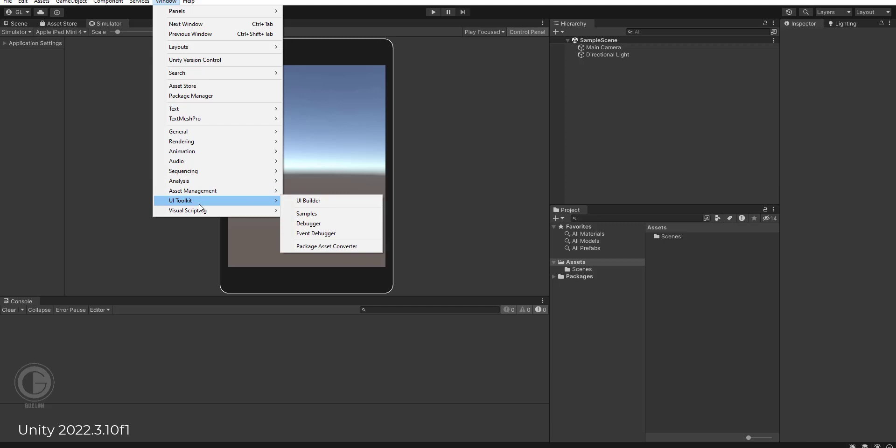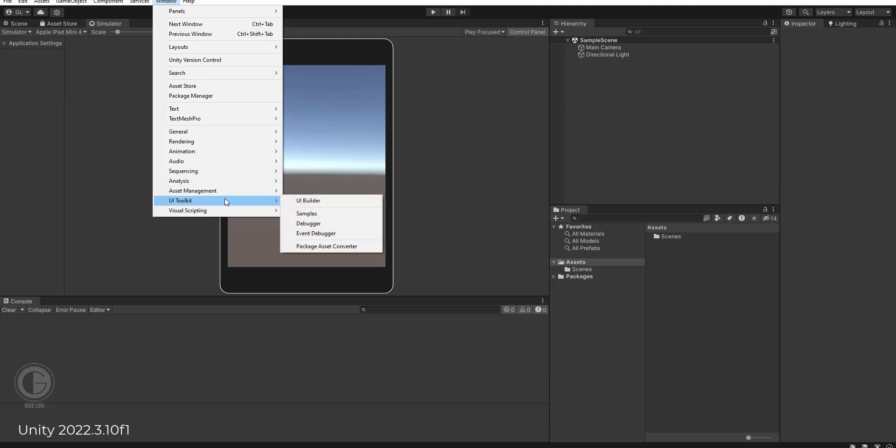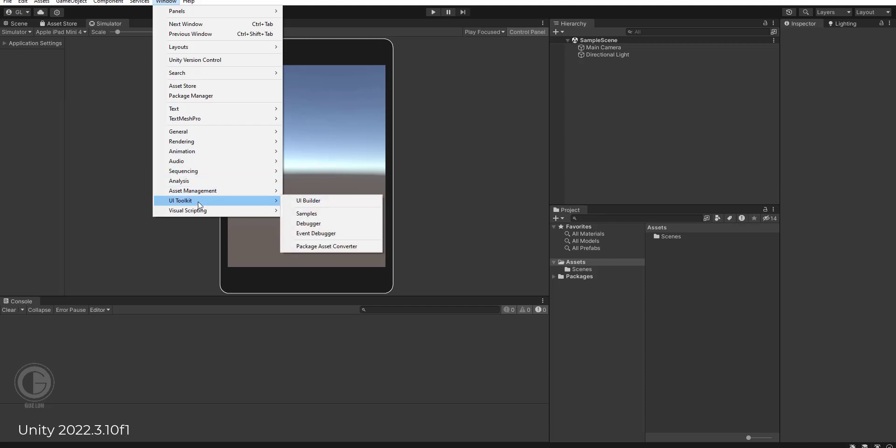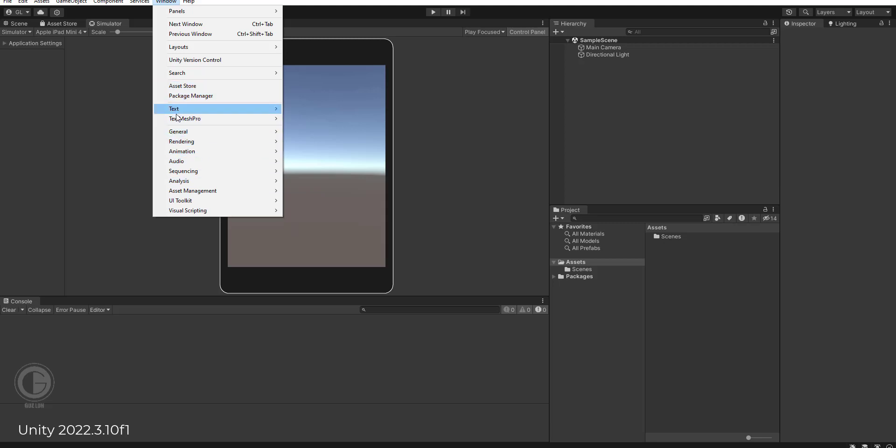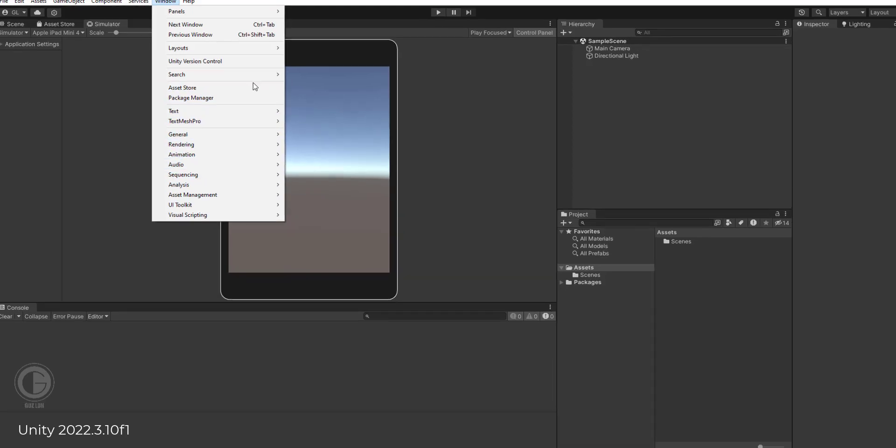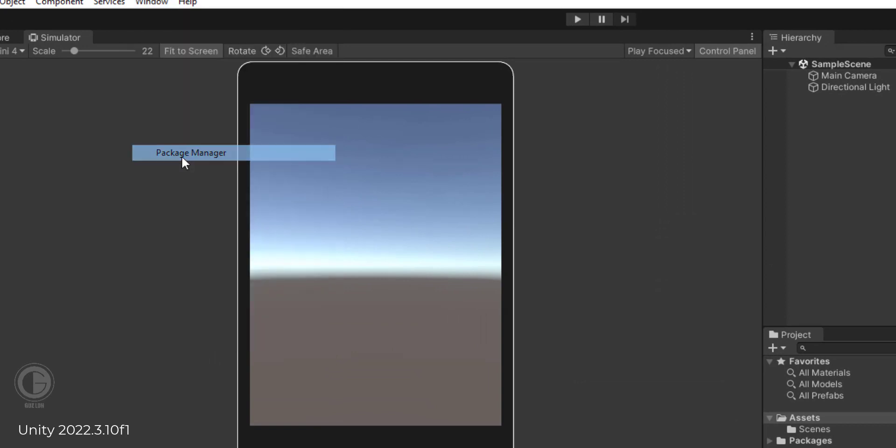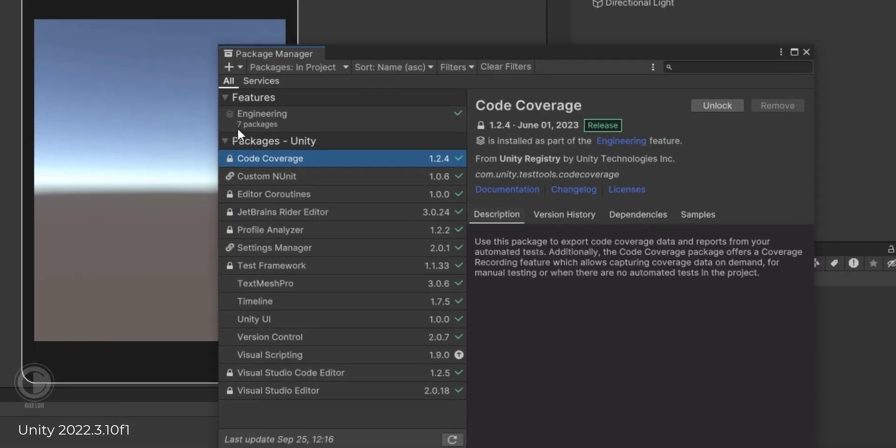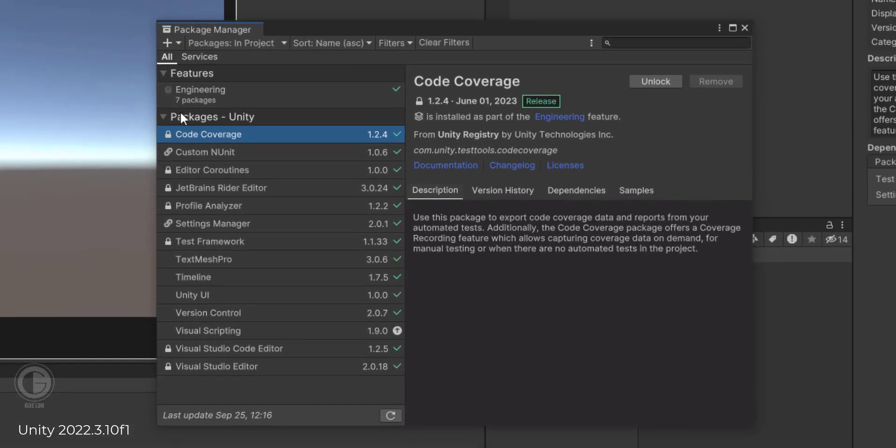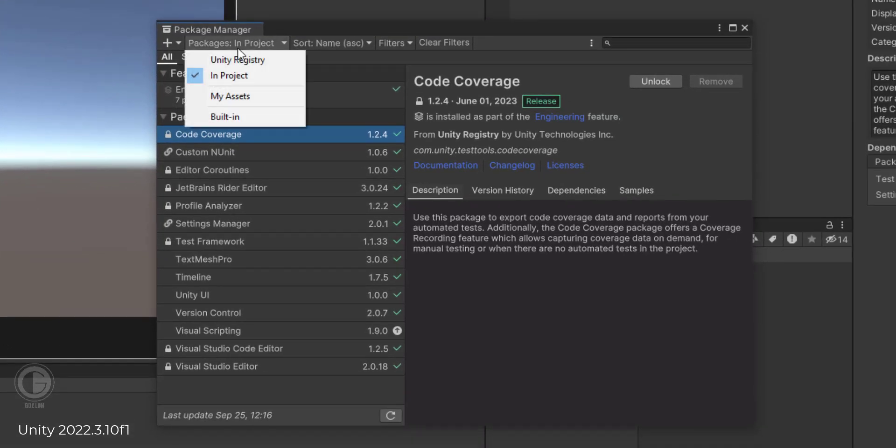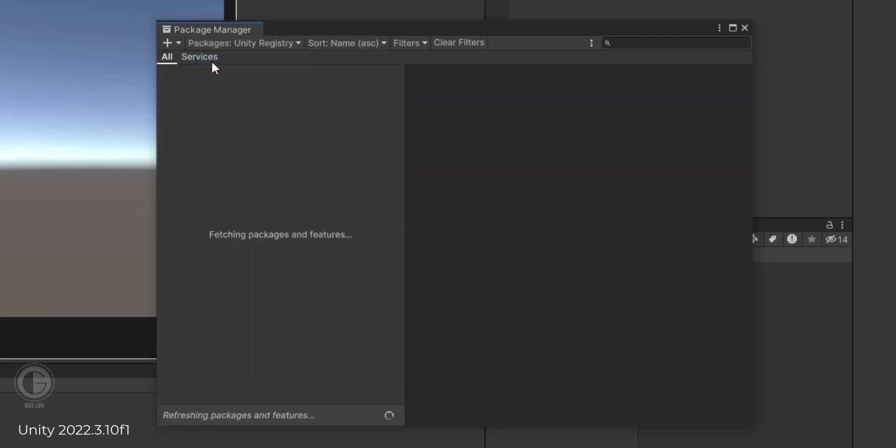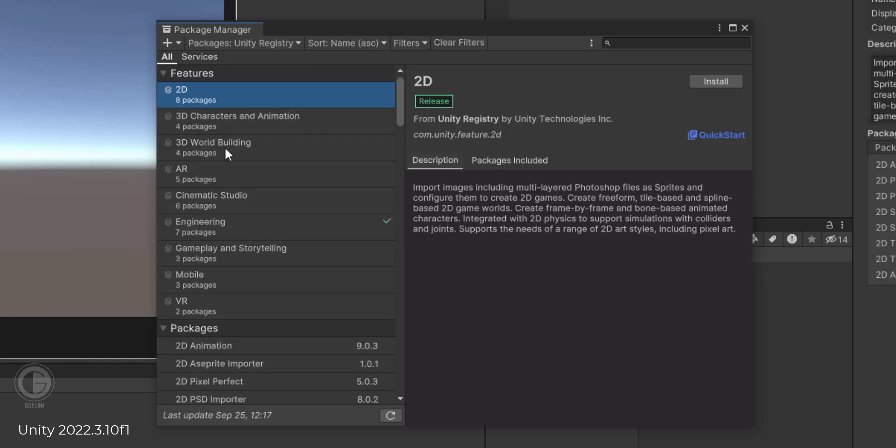Alright, so how to find it? You're going to click the Package Manager and you can check the Unity Registry. Okay, as you can see, wait for a few seconds.